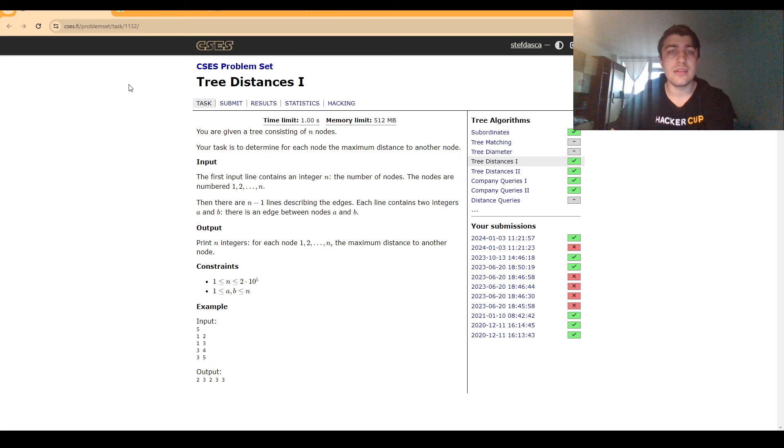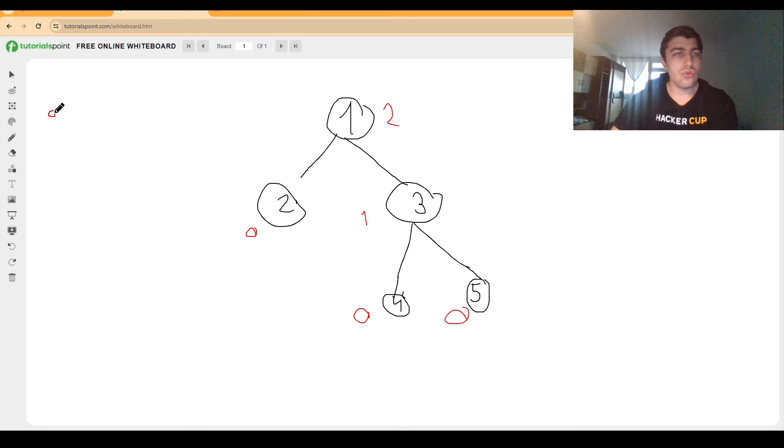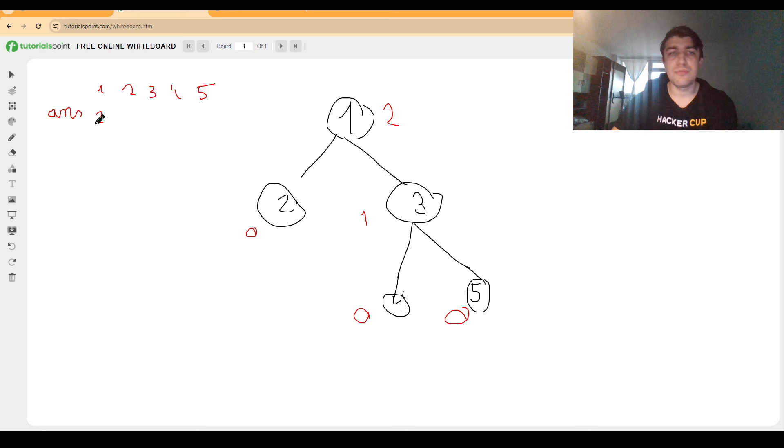And this would be 0, 0, for this one it would be 1, for this one 0, and for this one we take the maximum of these two and add 1. Now we can answer the first question for node 1. So it would be answer 2 and we are one step closer to solving the problem.